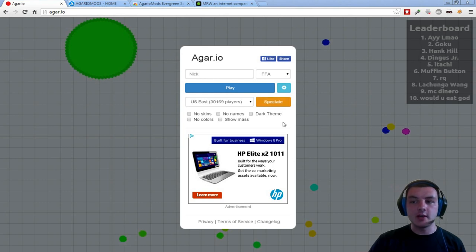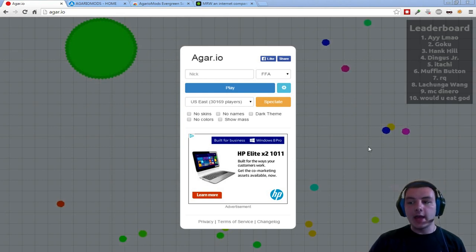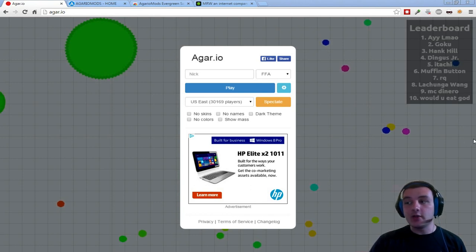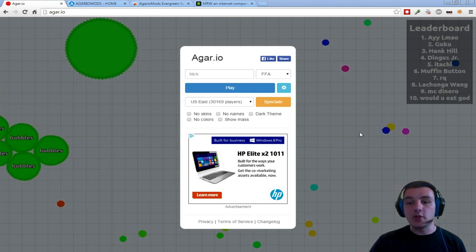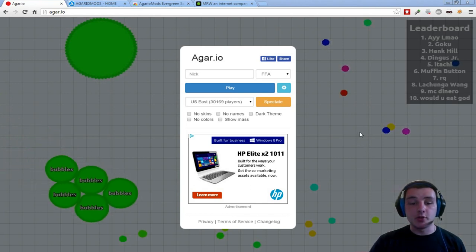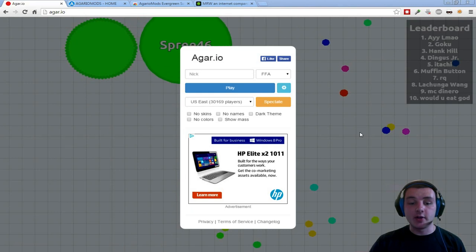Right here is the default Agario look and it's pretty simplistic. There isn't any way for you to buddy up with your friends, play in the same server, or anything like that.